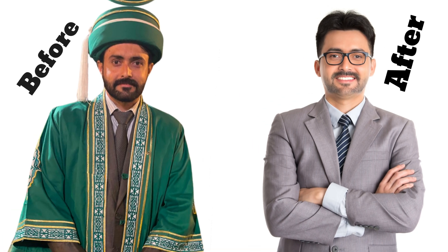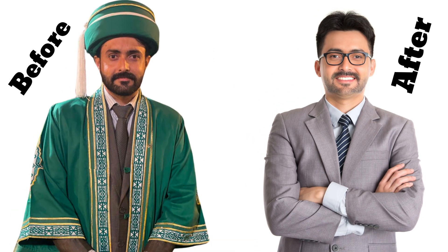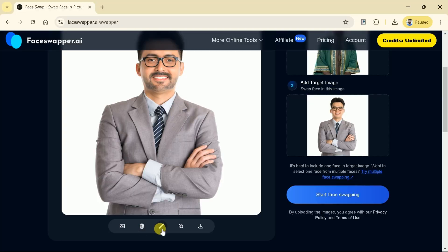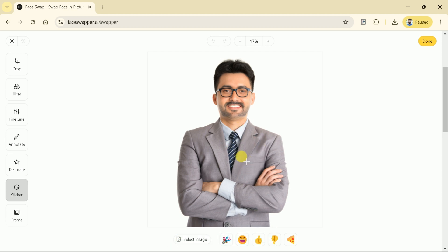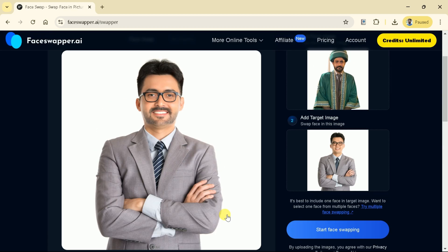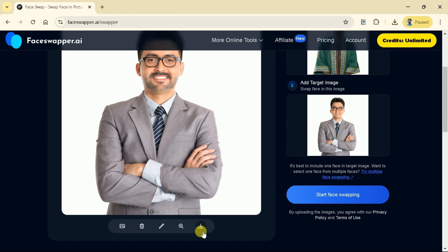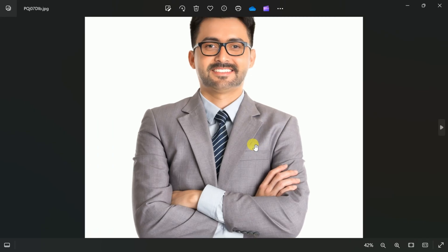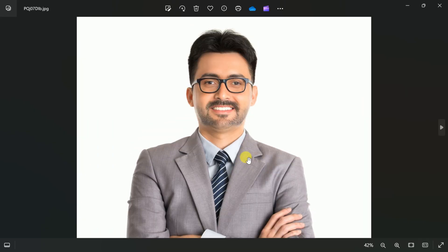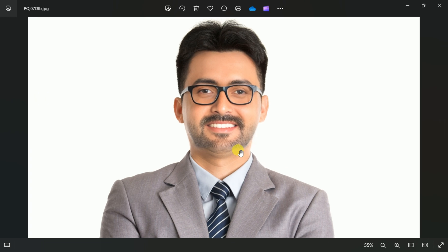Let me open both pictures. A noticeable difference between before and after can be clearly seen. In this way, we can swap faces in any image. Further, we can edit the picture at this point in time. Once done, this picture can be downloaded to our system. A good quality image can be seen and it can be used for various purposes.